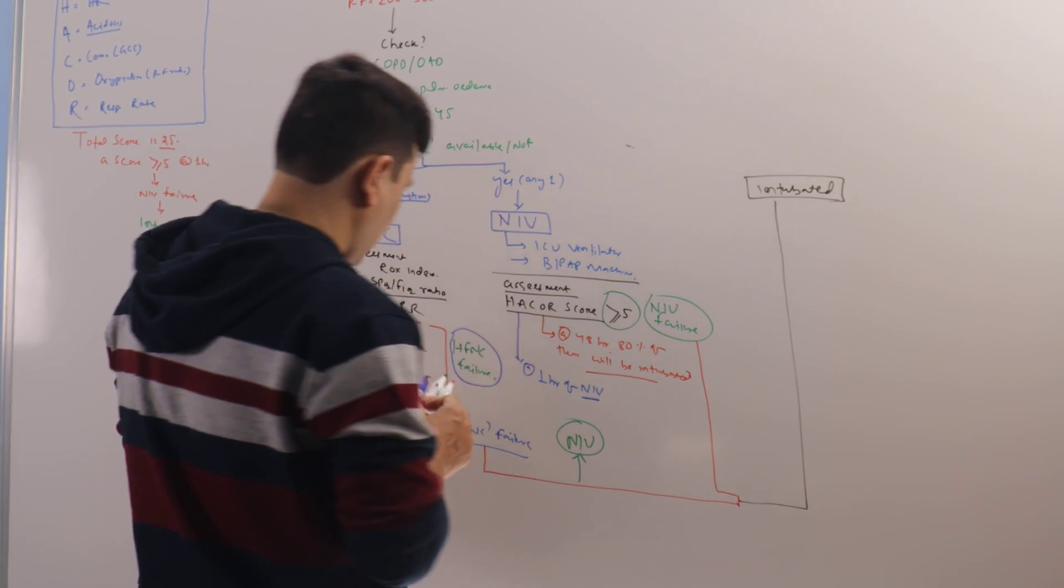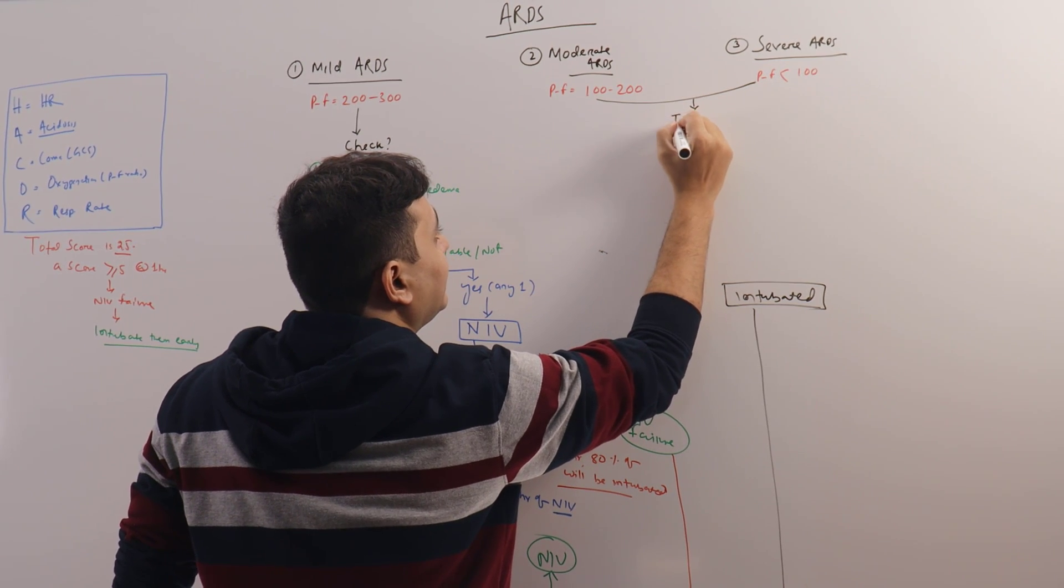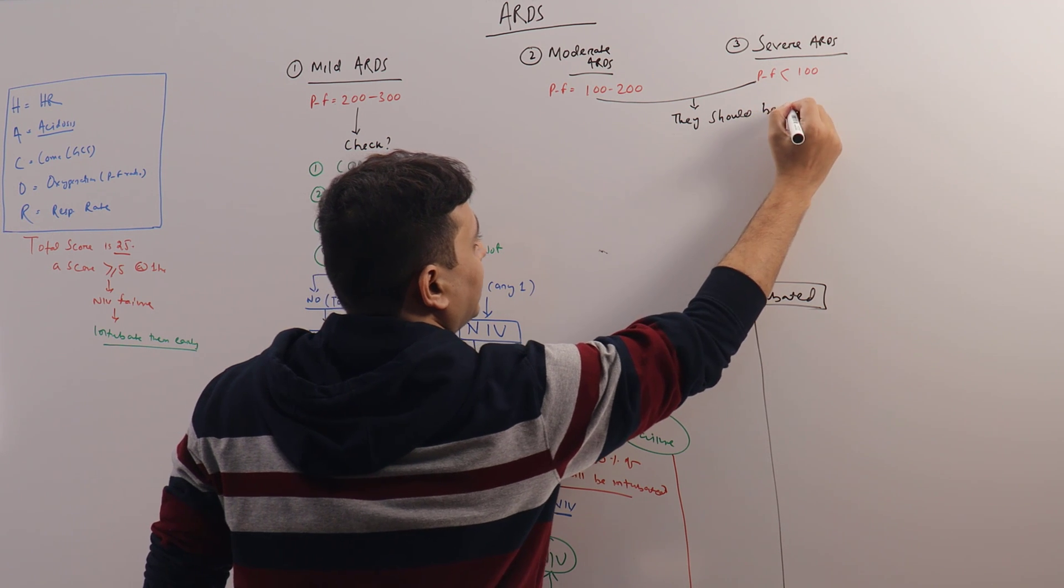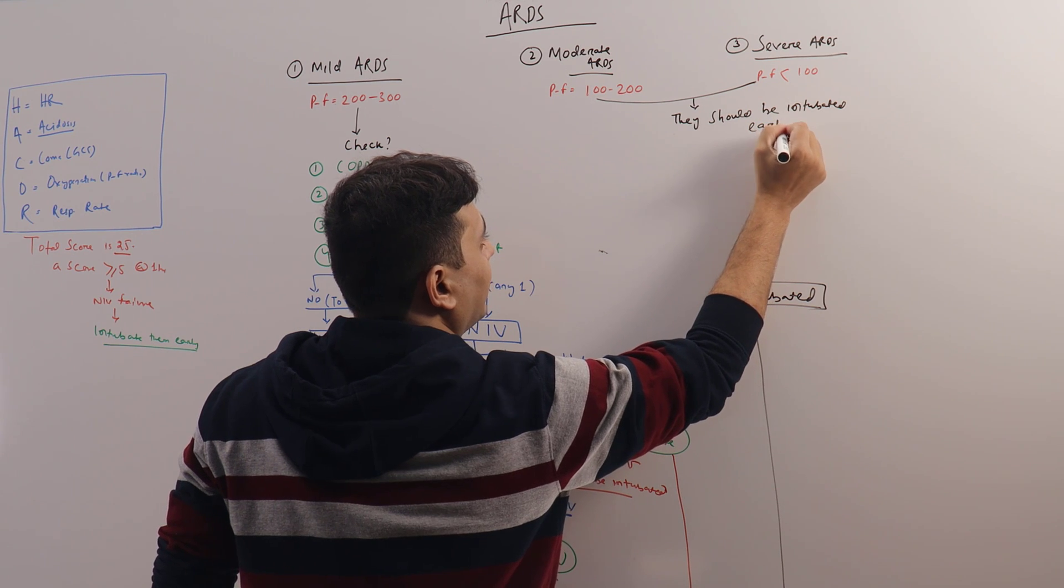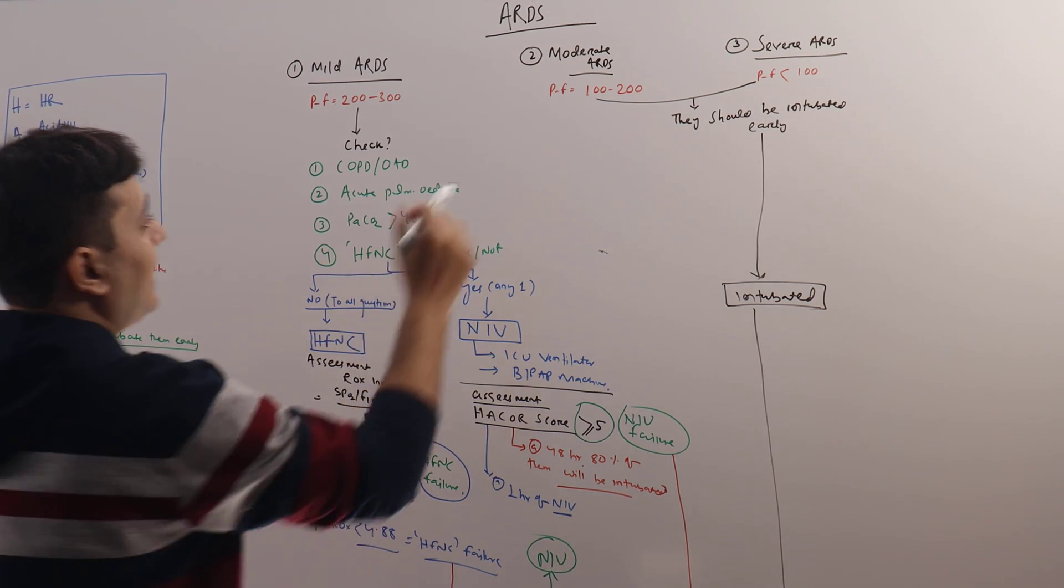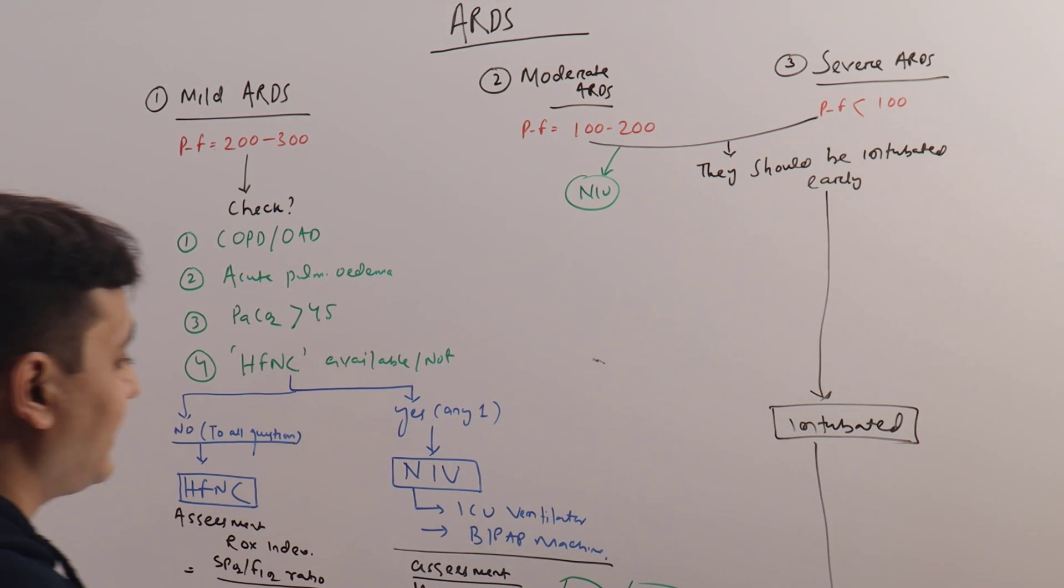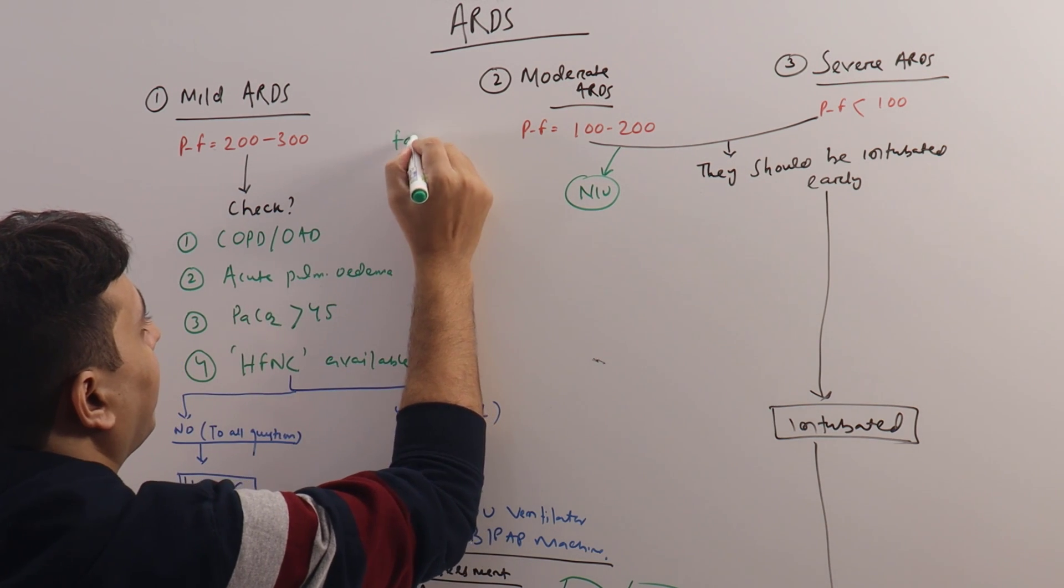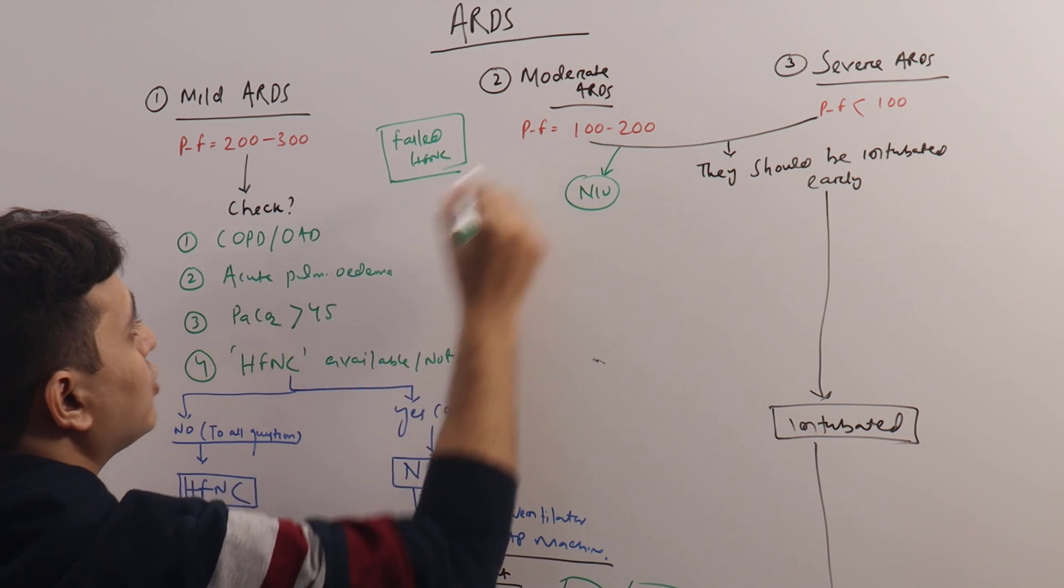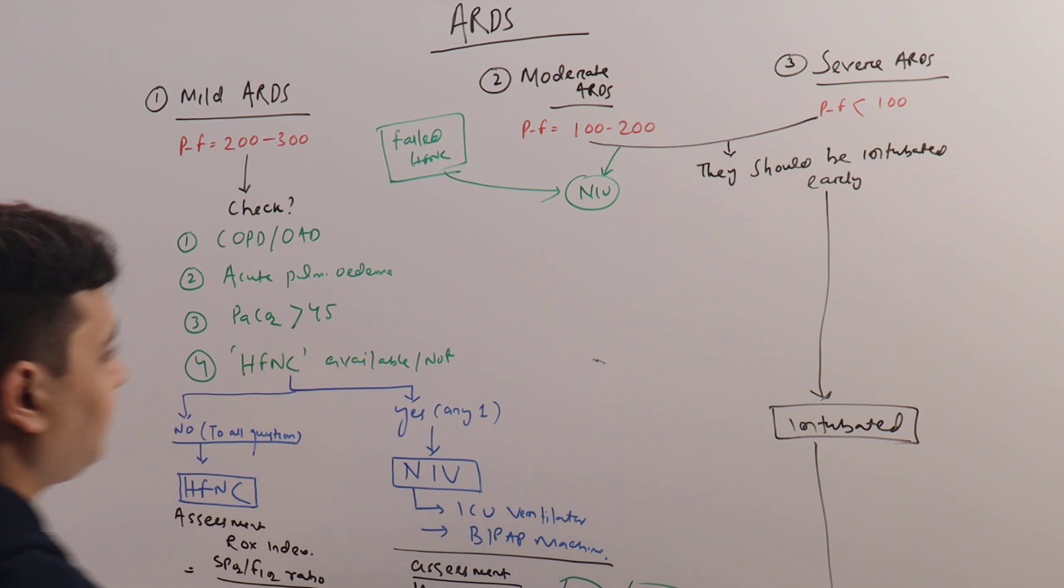In moderate and severe ARDS, it is recommended that they should be intubated early. However, they can also be put on NIV, which you do in most of the cases. What will happen when you put moderate to severe ARDS or patients who have failed HFNC on NIV? Those who have failed HFNC and those who are having moderate to severe ARDS, if you put them on NIV, what will happen?